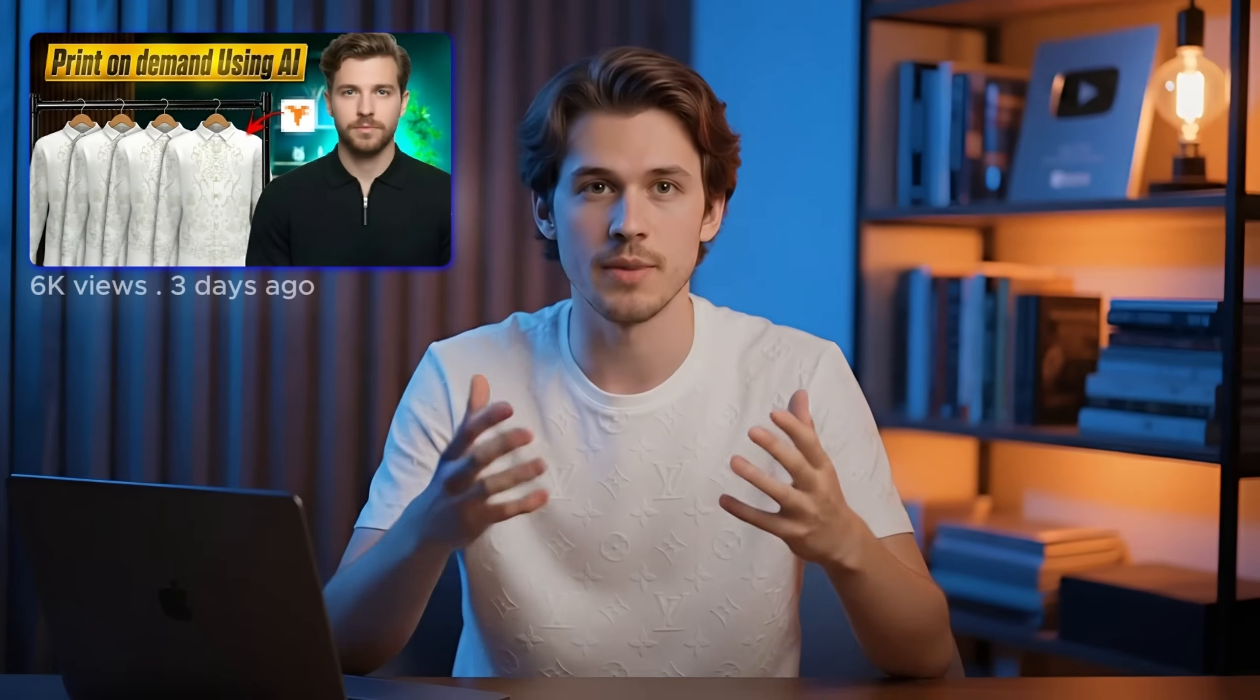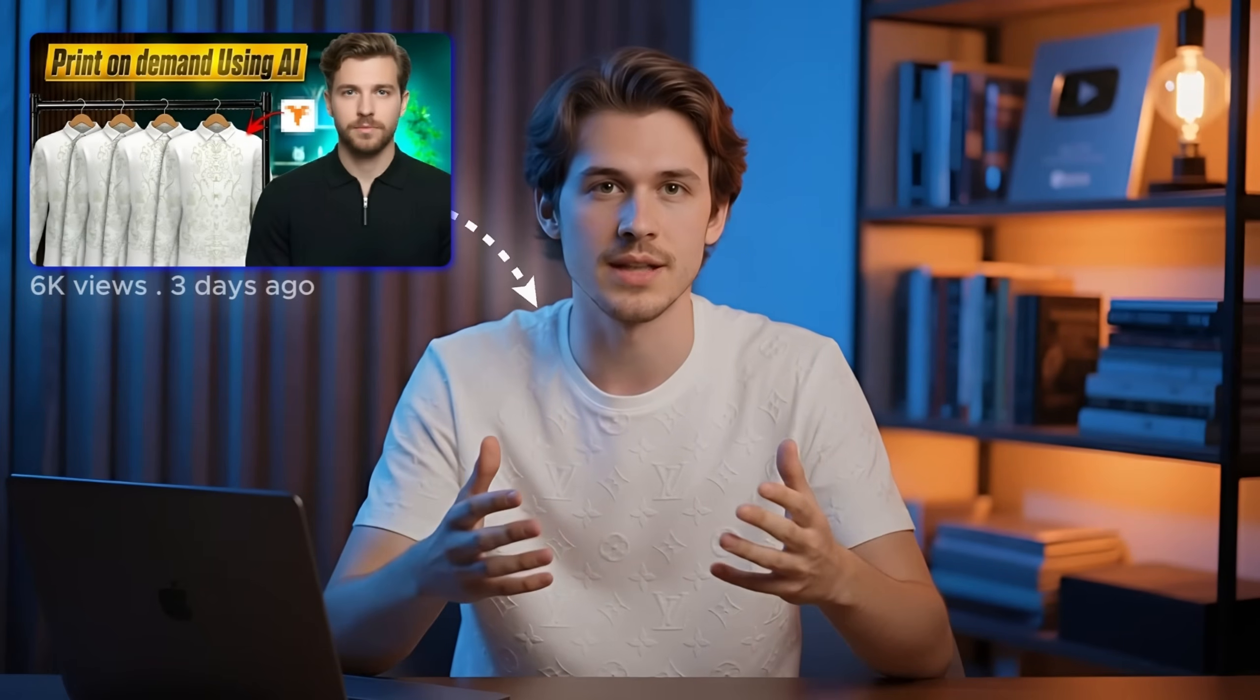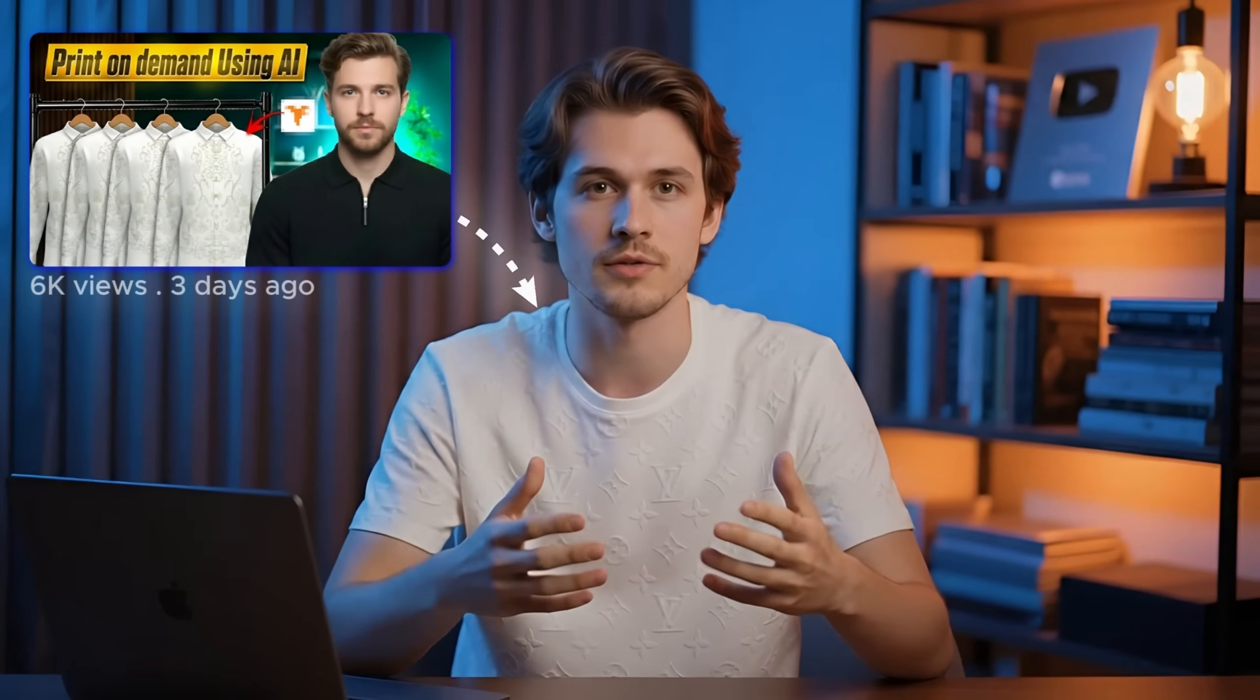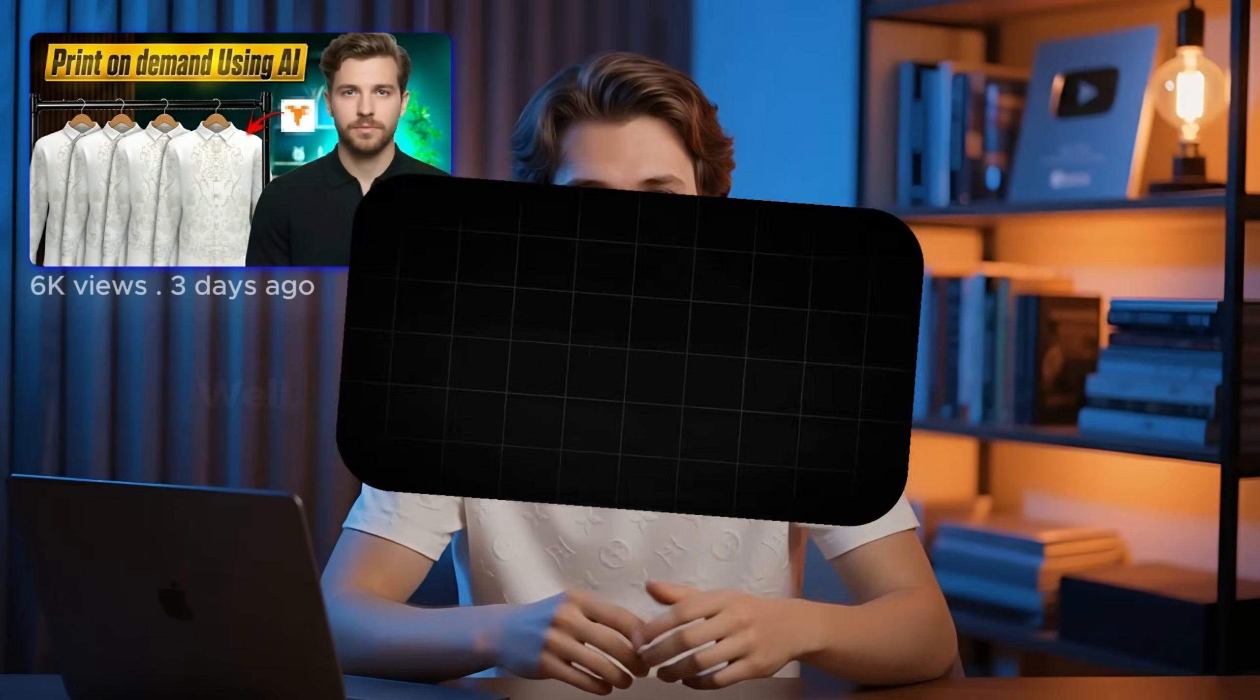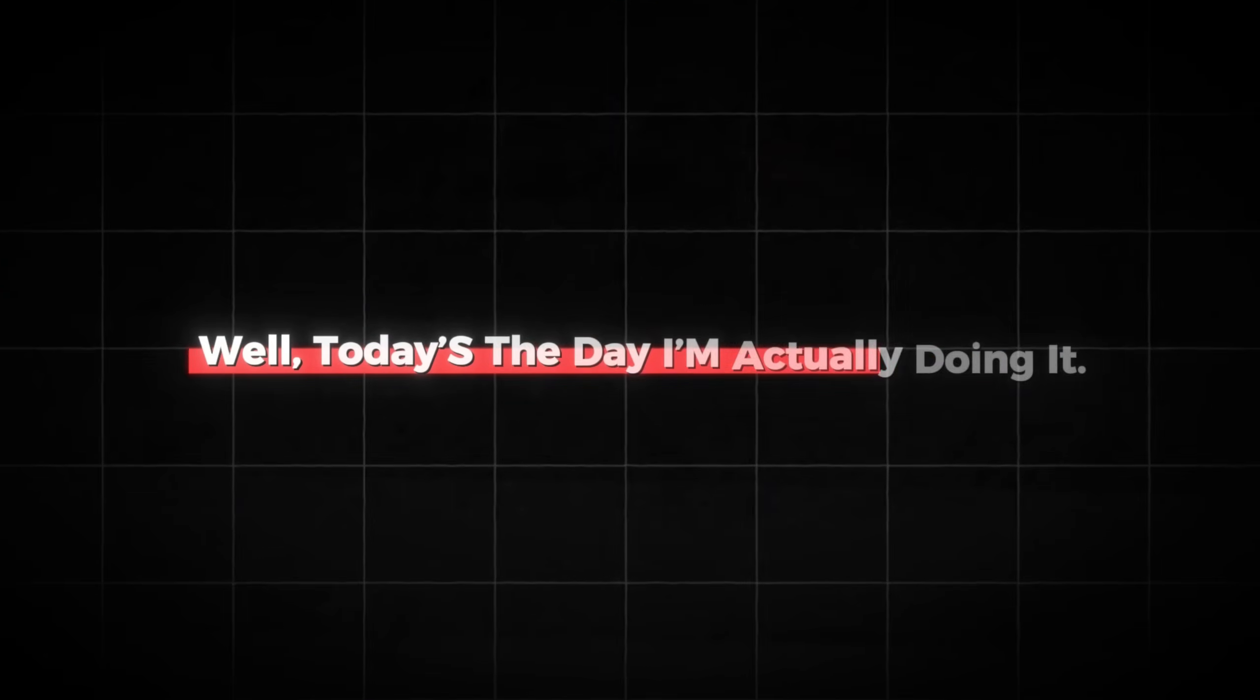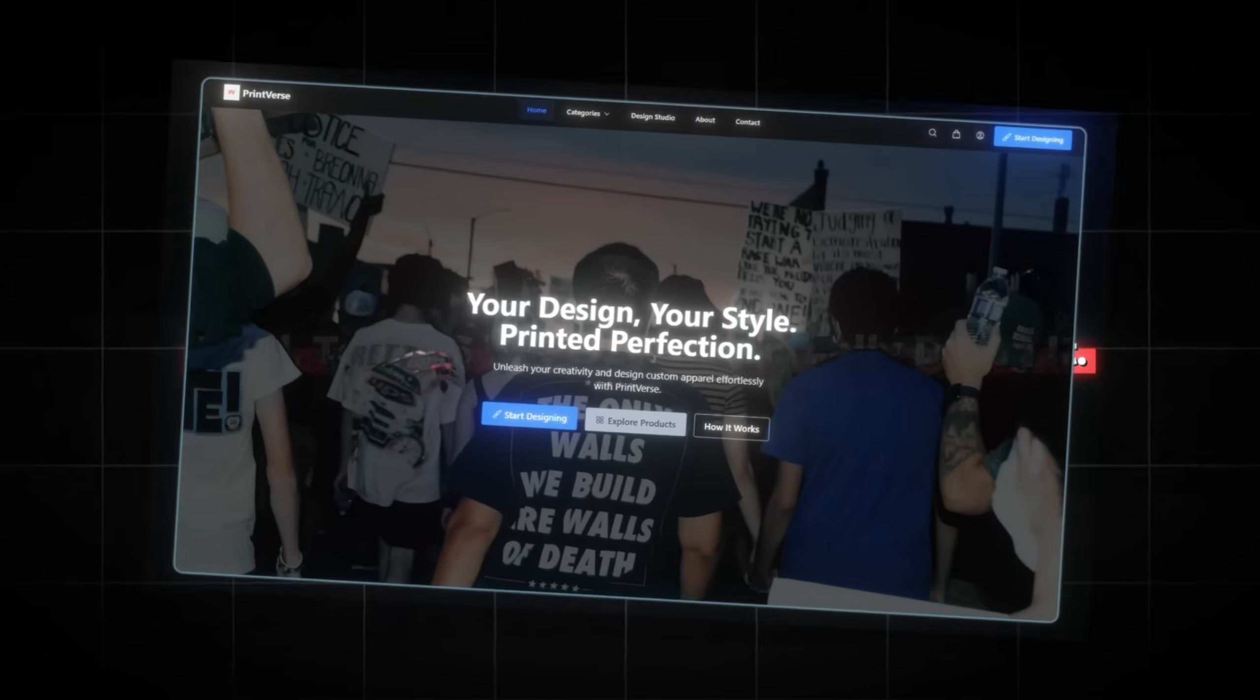Remember when I designed that shirt in my last video and said I wanted to finally start my own print-on-demand business? Well, today's the day I'm actually doing it.